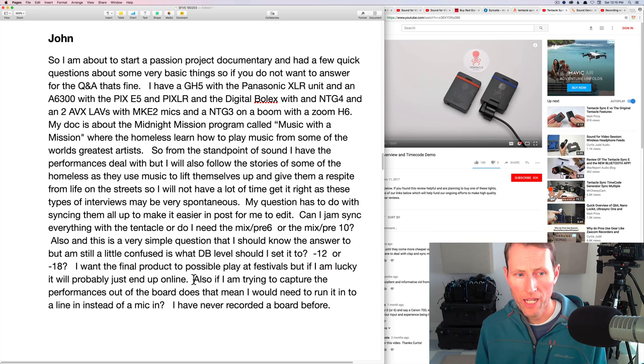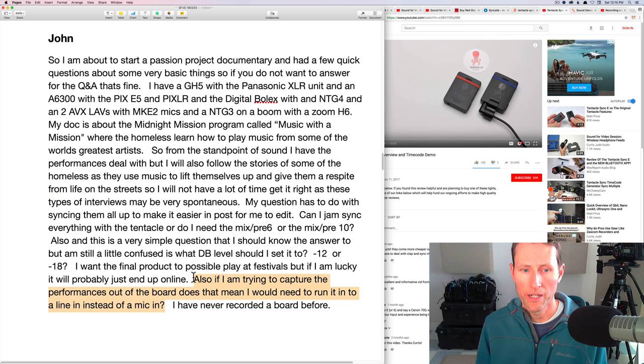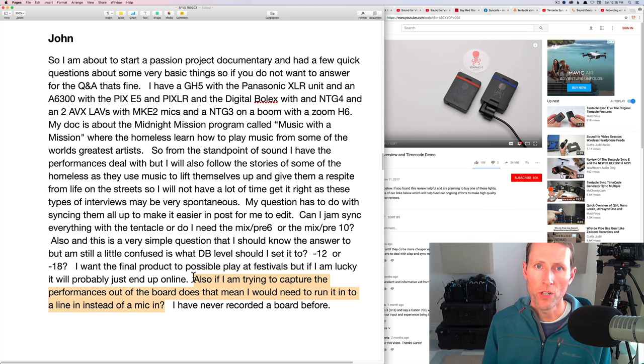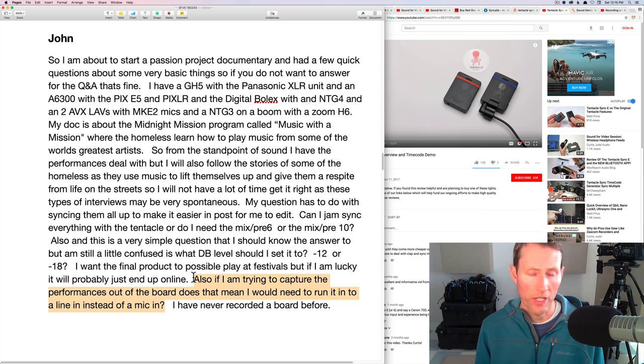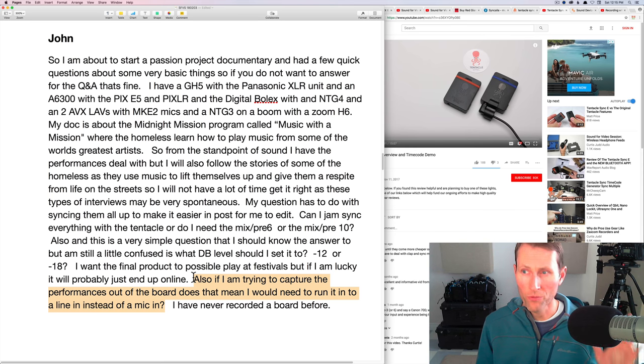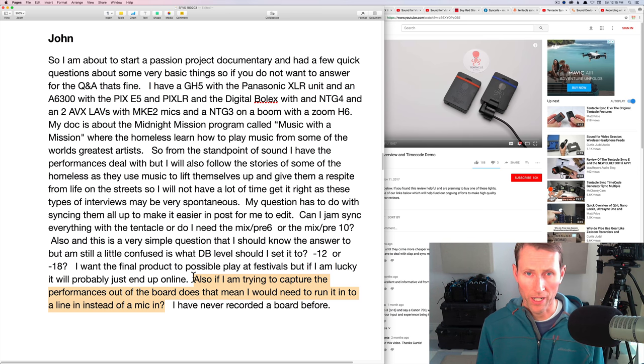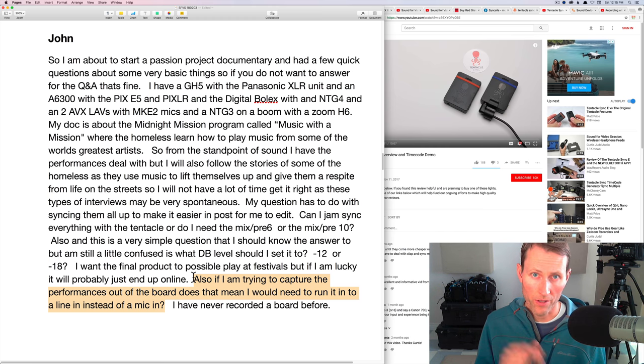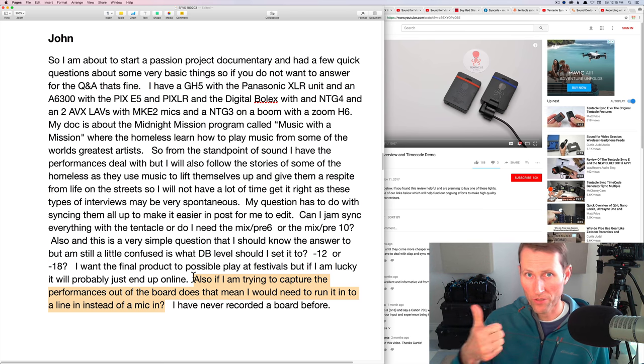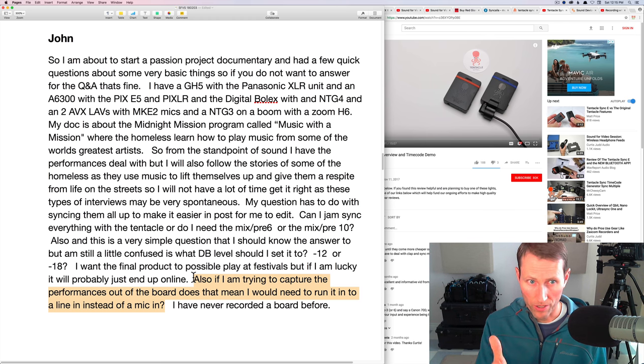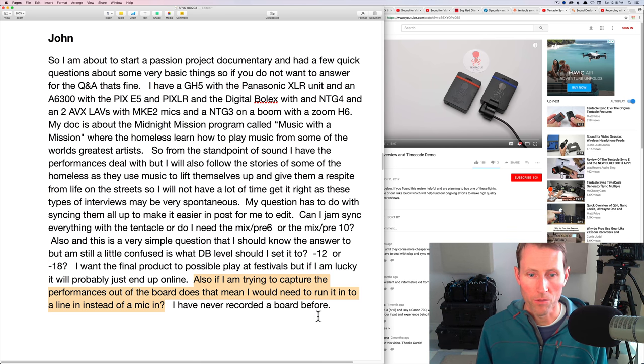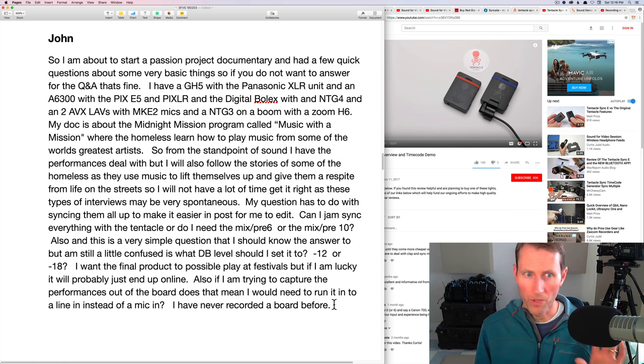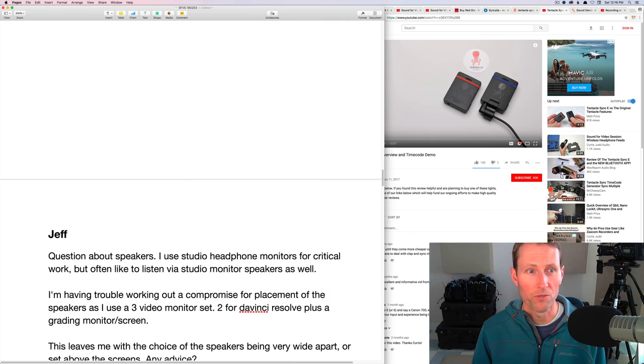Also if I am trying to capture the performances out of the board does that mean I would need to run it into a line instead of a mic in. Yes, that is true. You will have to run it. The board will typically feed a line level signal, so you will need to change the inputs on your recorder to line level. I believe on the H6 that line input has to be on a quarter inch TRS input, so you're going to need to figure out what the board has in terms of output. You'll definitely want to do some experimenting beforehand so that you don't miss one of the presumably amazing performances that you're probably going to capture here.